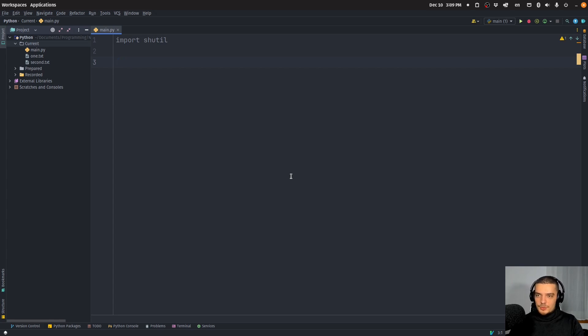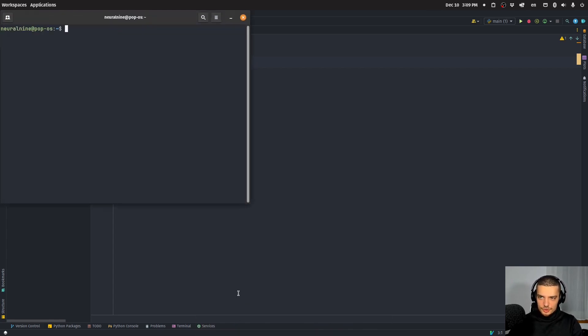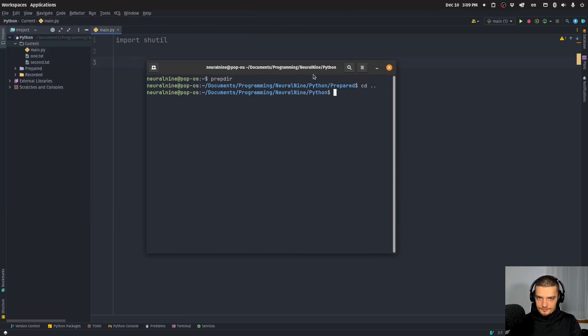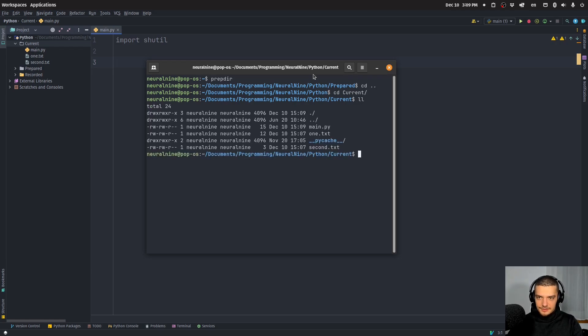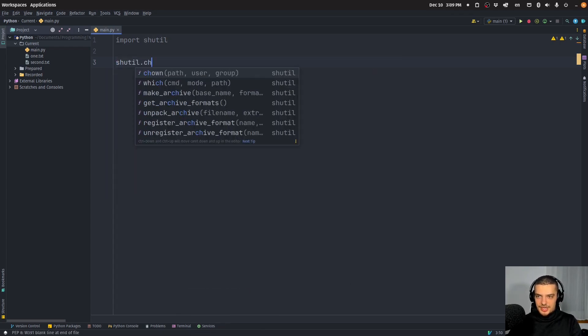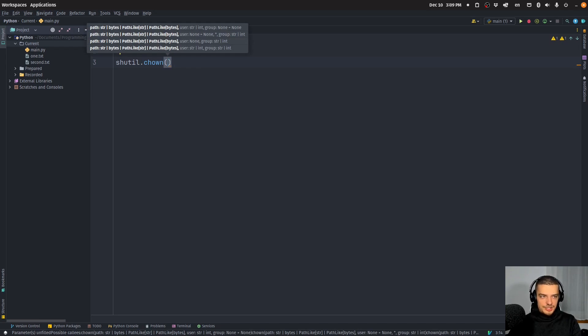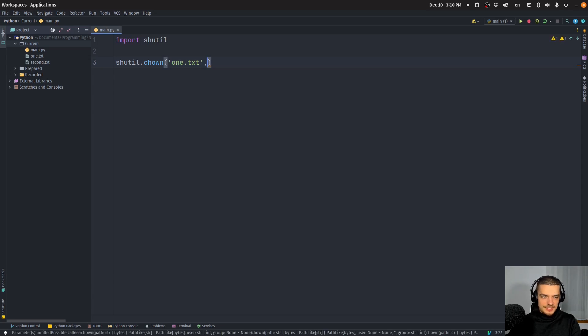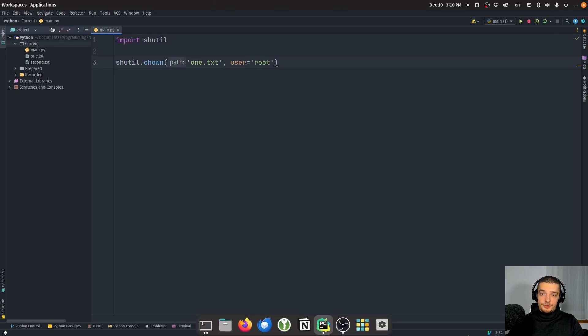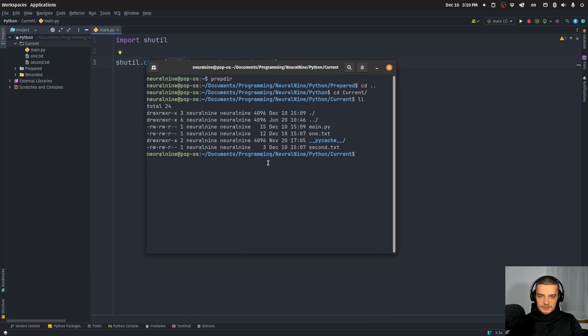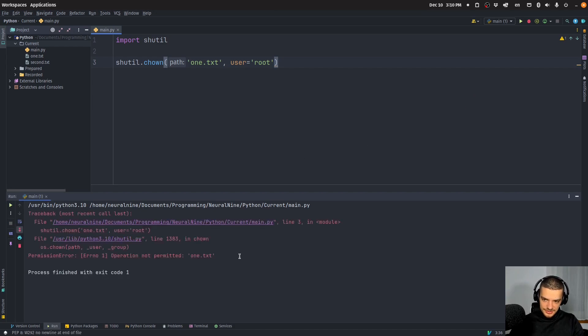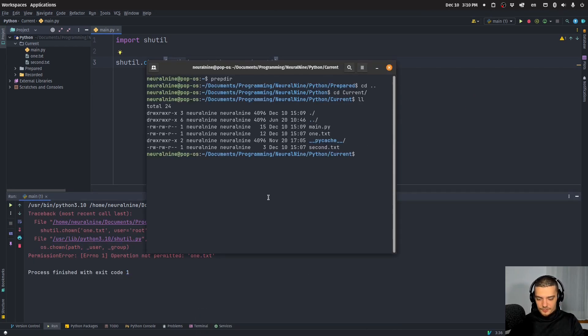Another thing that we can do is we can change the ownership of the file. So what I can do is I can open up a terminal, I can navigate to this directory here. And if I run the ll command, you can see that I own all these files. What I can do now here is I can say shutil.chown, and I can change the owner of a specific directory or file. Let's go with one.txt. I can change the owner to the following user, root, for example. Now for this one, I'm going to need root privileges. I'm not going to be able to run this like this. You can see it says operation not permitted.